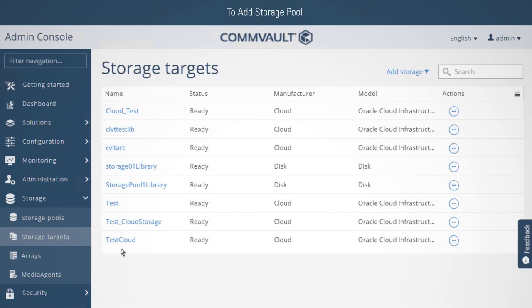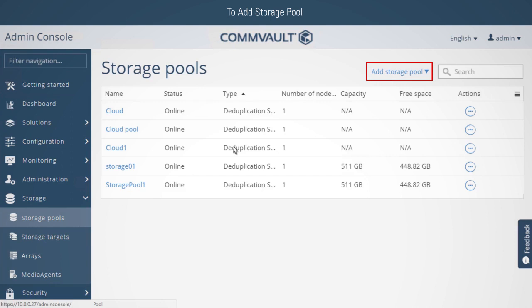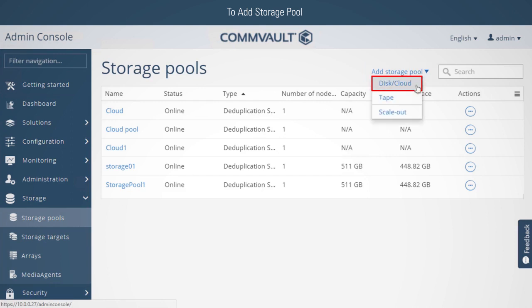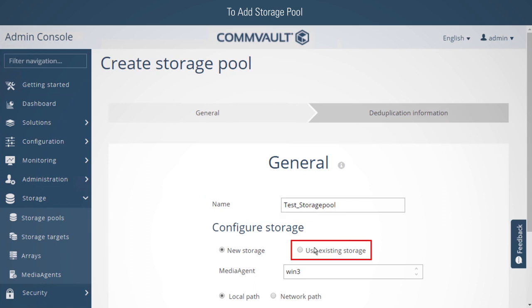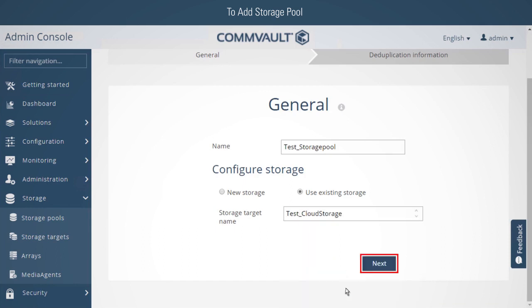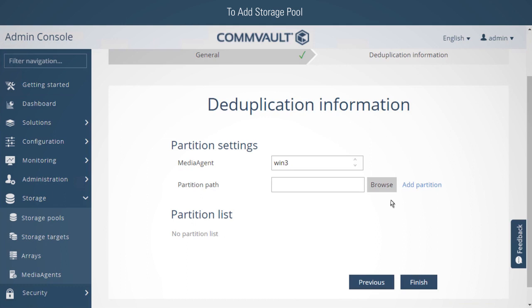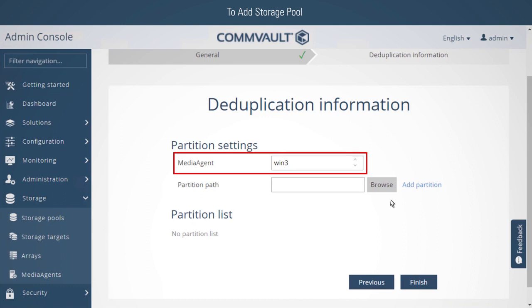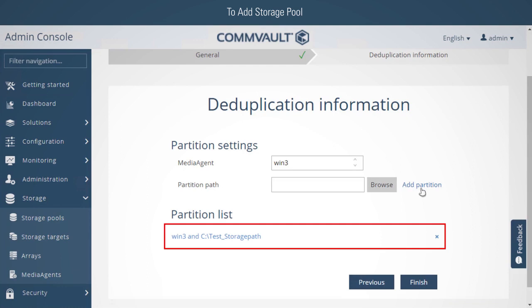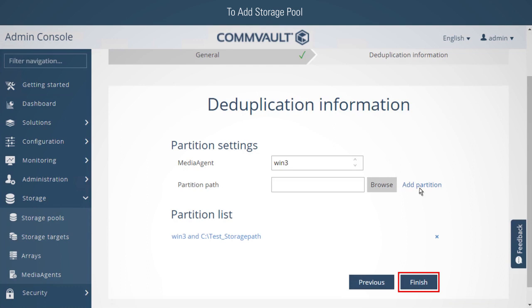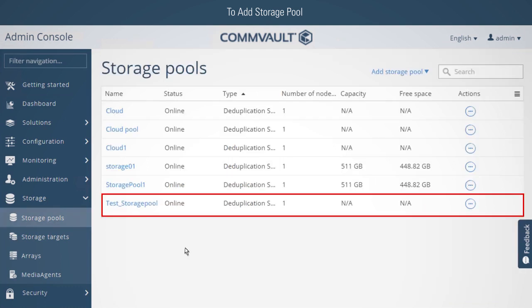To add a storage pool: a storage pool needs to be defined that points to the new target. To set up a storage pool, click Storage Pools, click Add Storage Pool, and then select Disk or Cloud. The Create Storage Pool dialog box appears. Enter a name for the storage pool and click Use Existing Storage. Then select the target just created and click Next. Enter the following to configure the deduplication details: select the media agent where the deduplication database will be created, type in or browse to the directory location for the database, and click Add Partition. The partition will now appear in the partition list along with the media agent selected. Click Finish to complete the configuration of the storage pool.